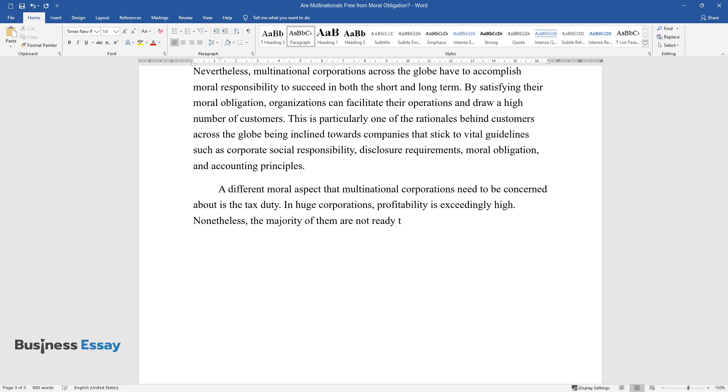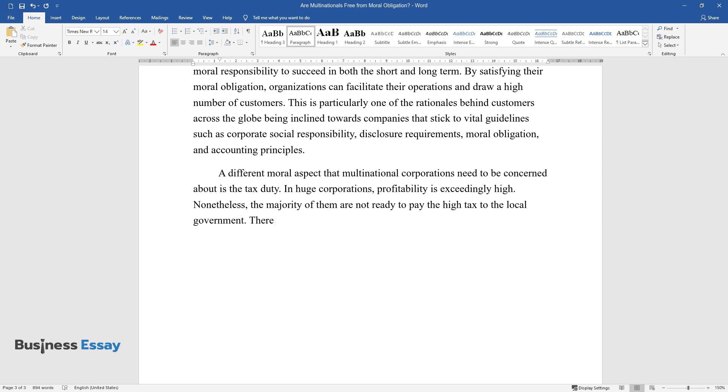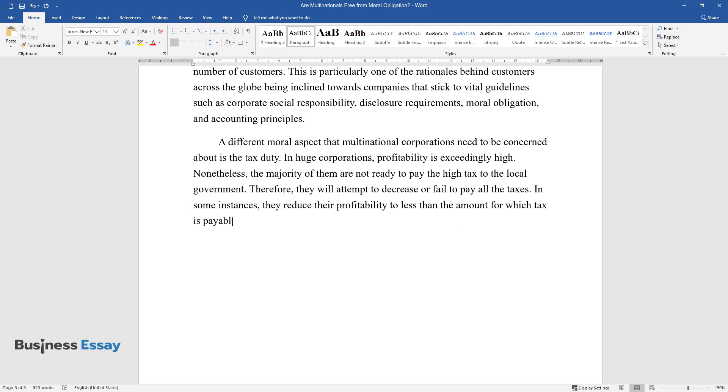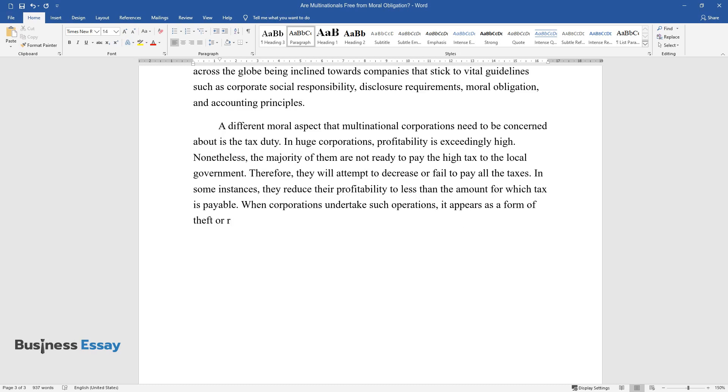Nonetheless, the majority of them are not ready to pay the high tax to the local government. Therefore, they will attempt to decrease or fail to pay all the taxes. In some instances, they reduce their profitability to less than the amount for which tax is payable. When corporations undertake such operations, it appears as a form of theft or robbery.